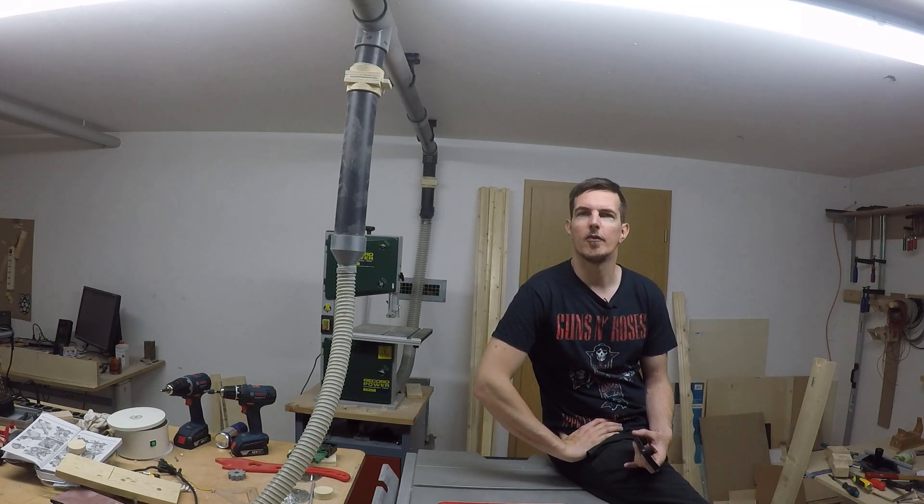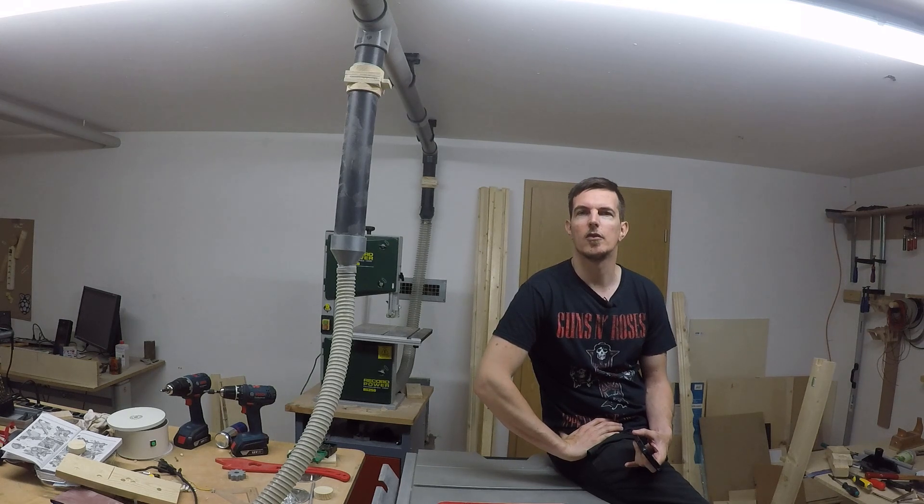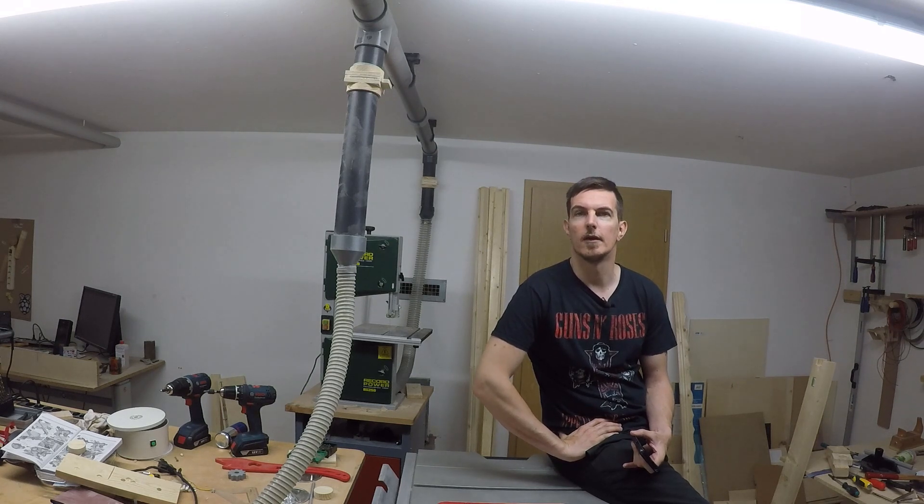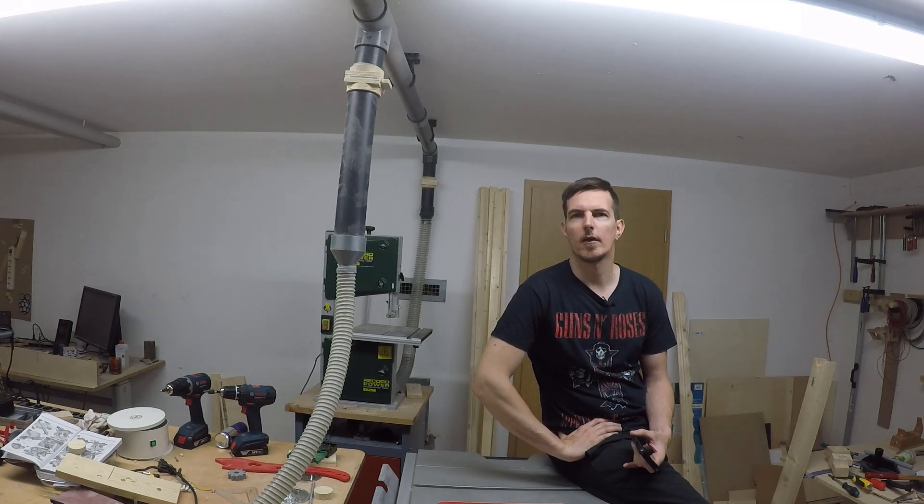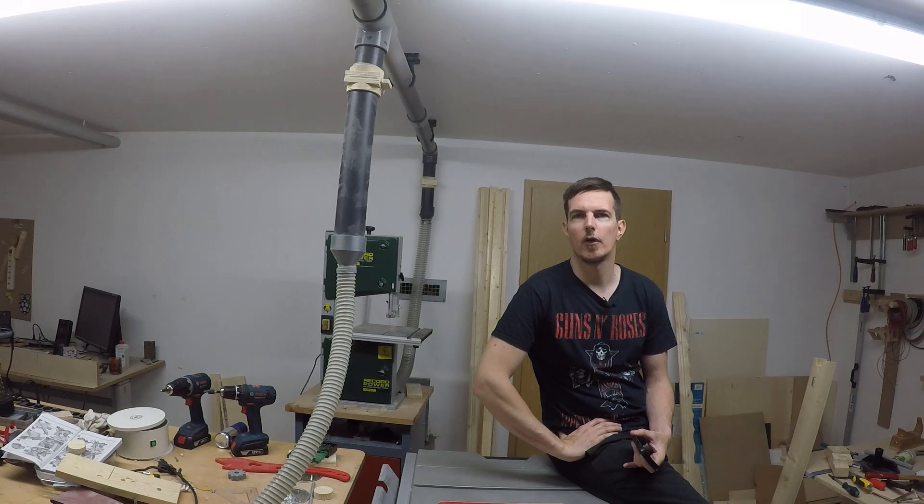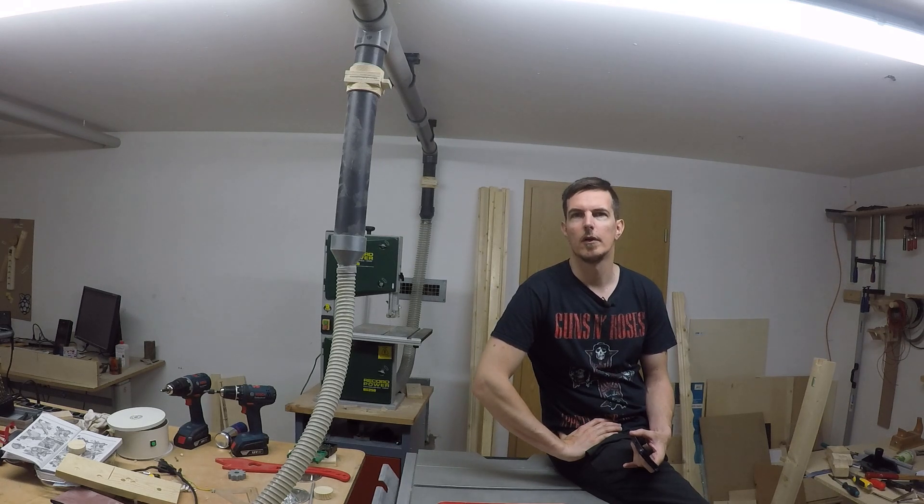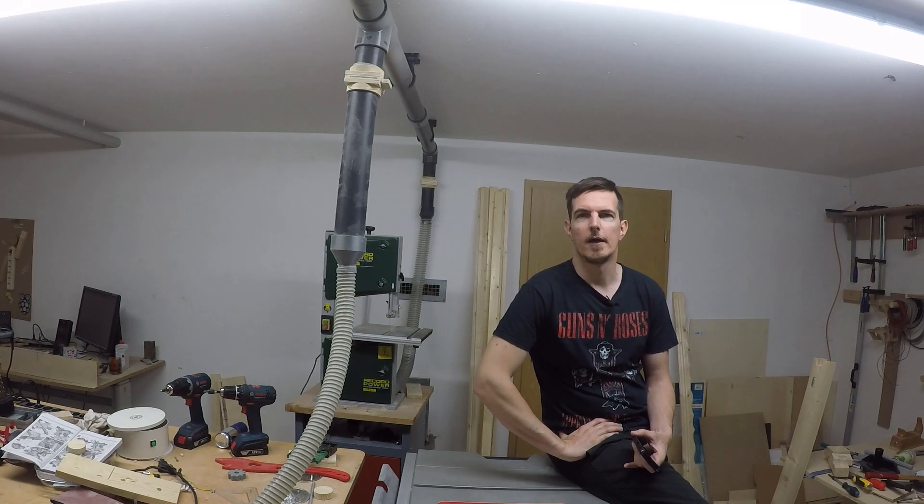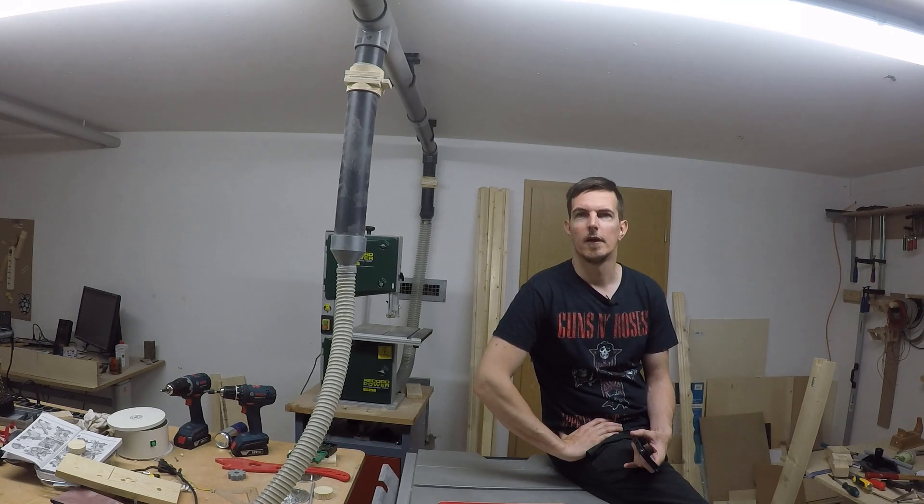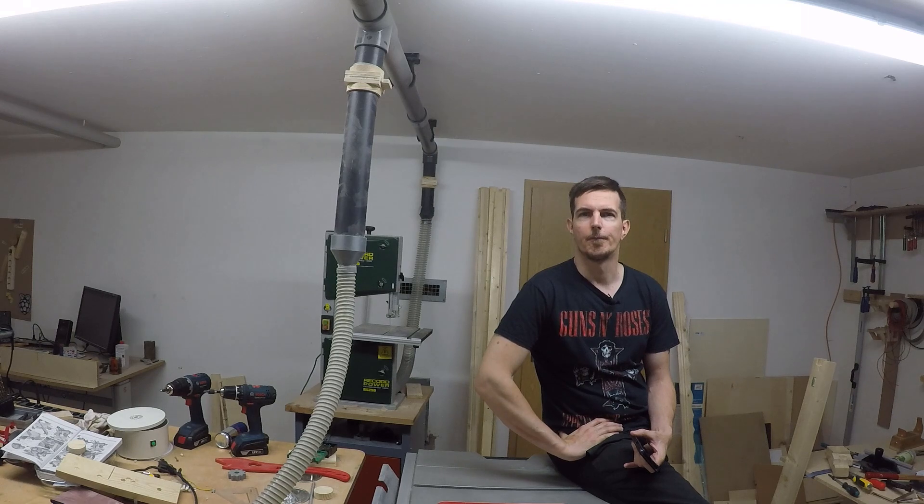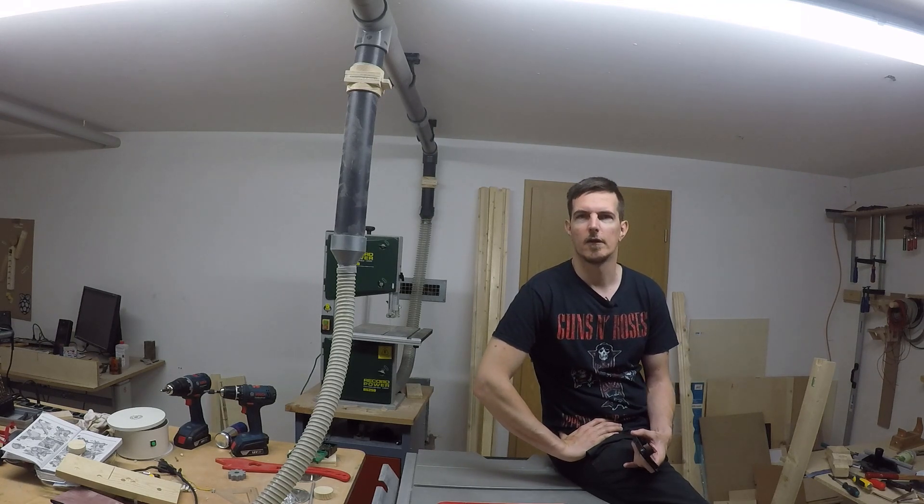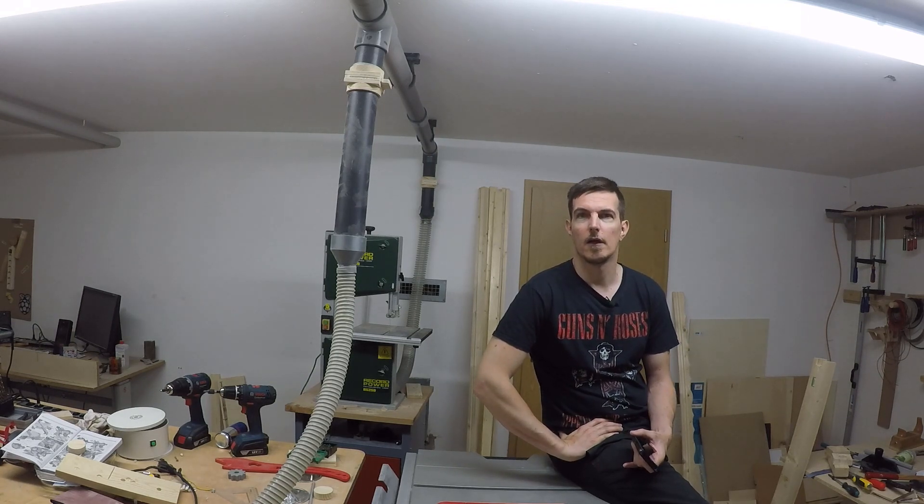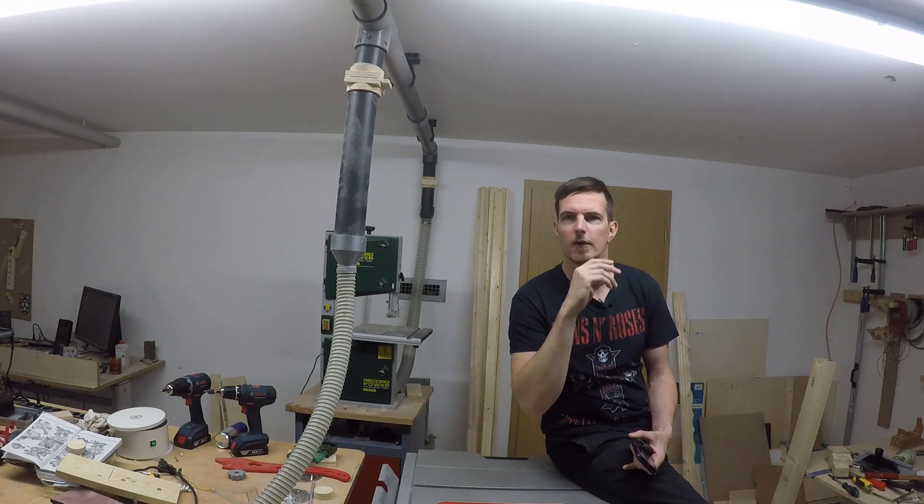Sometimes I forget to open a blast gate and when all blast gates are closed and I turn on the vacuum my dust collection bin collapses. I'll show you what that looks like.